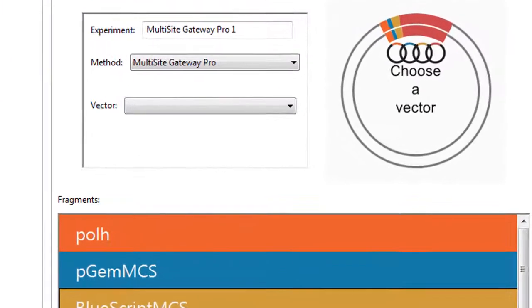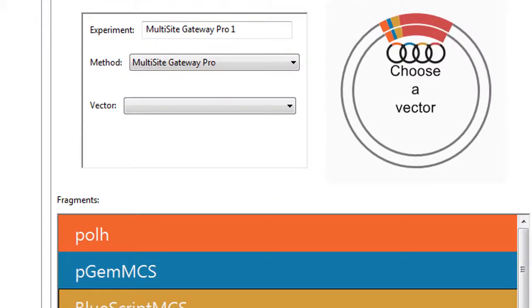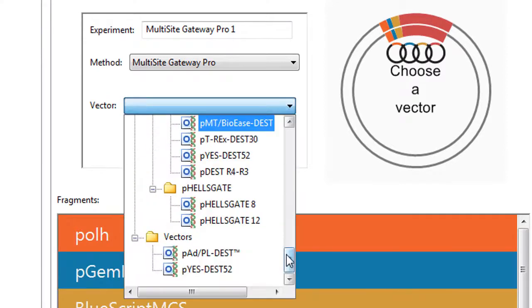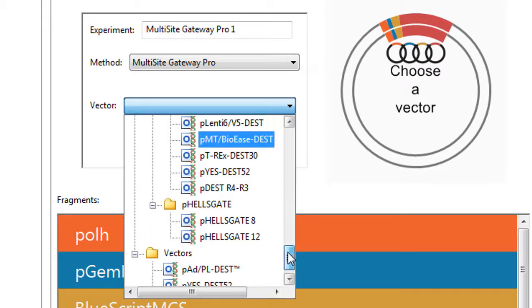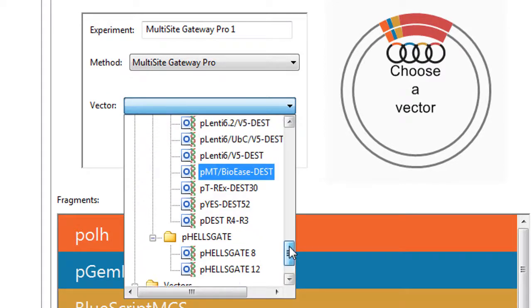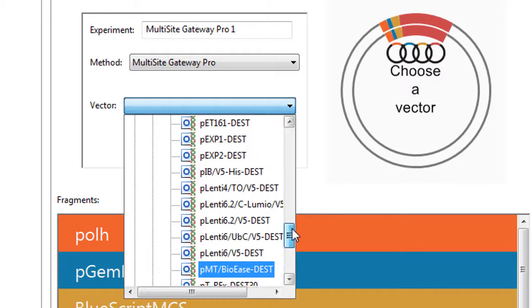The next step is to choose a vector from the vector drop-down menu. A large number of popular vectors are installed with SeqBuilder.